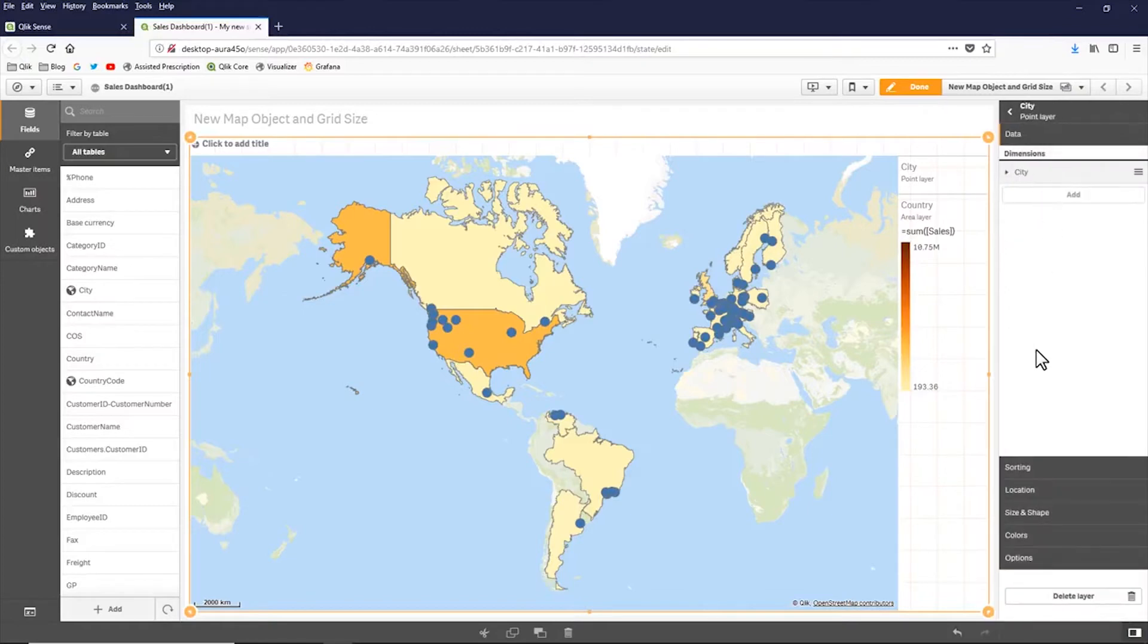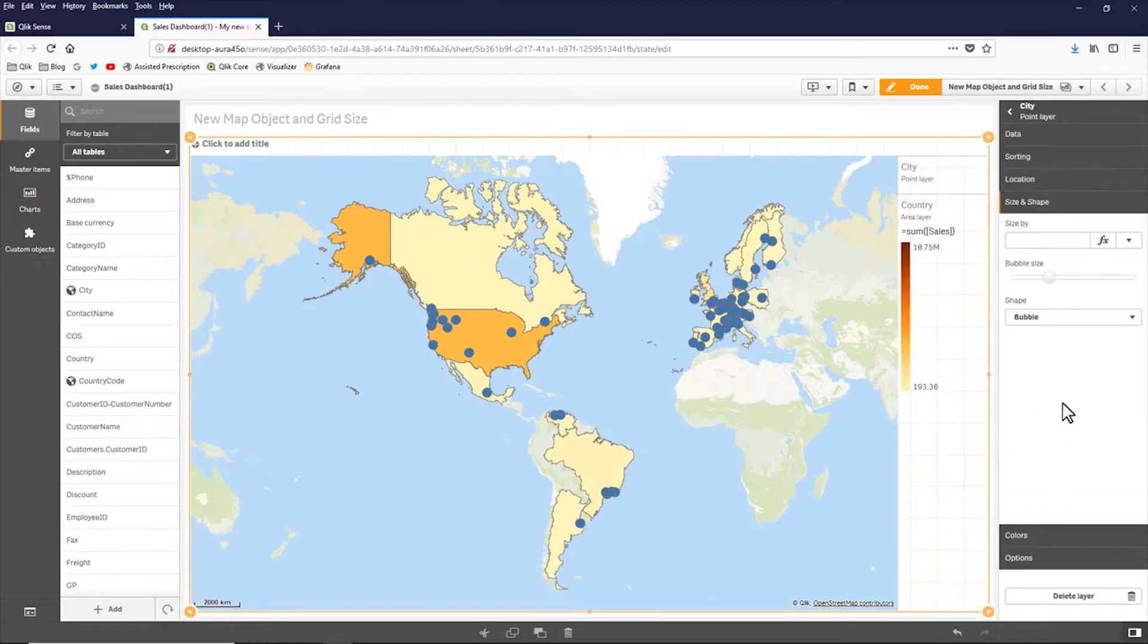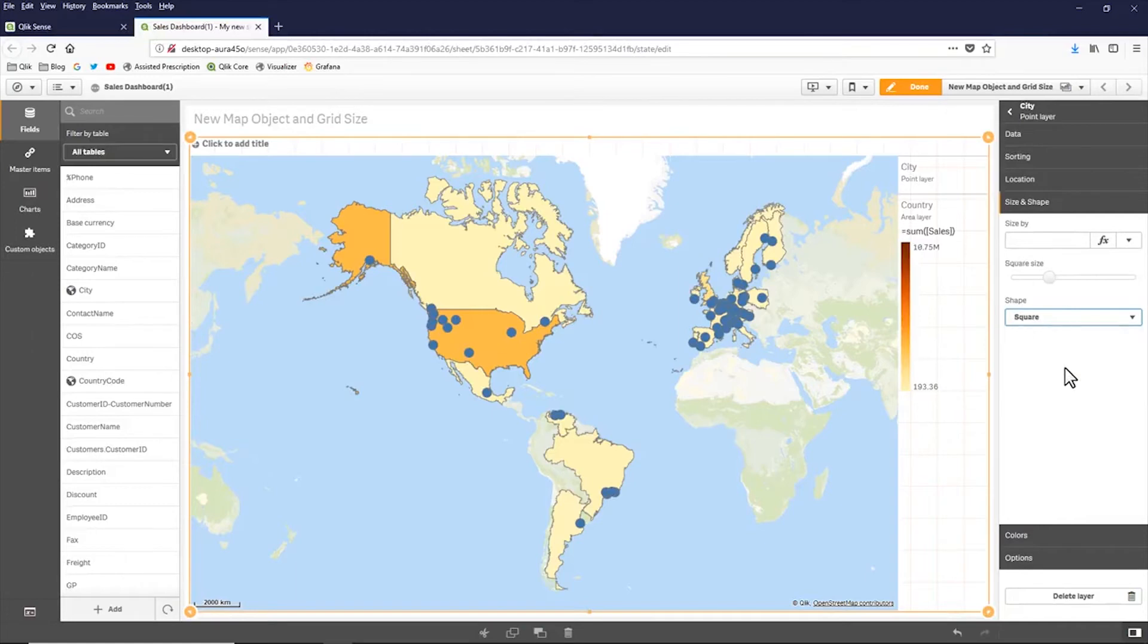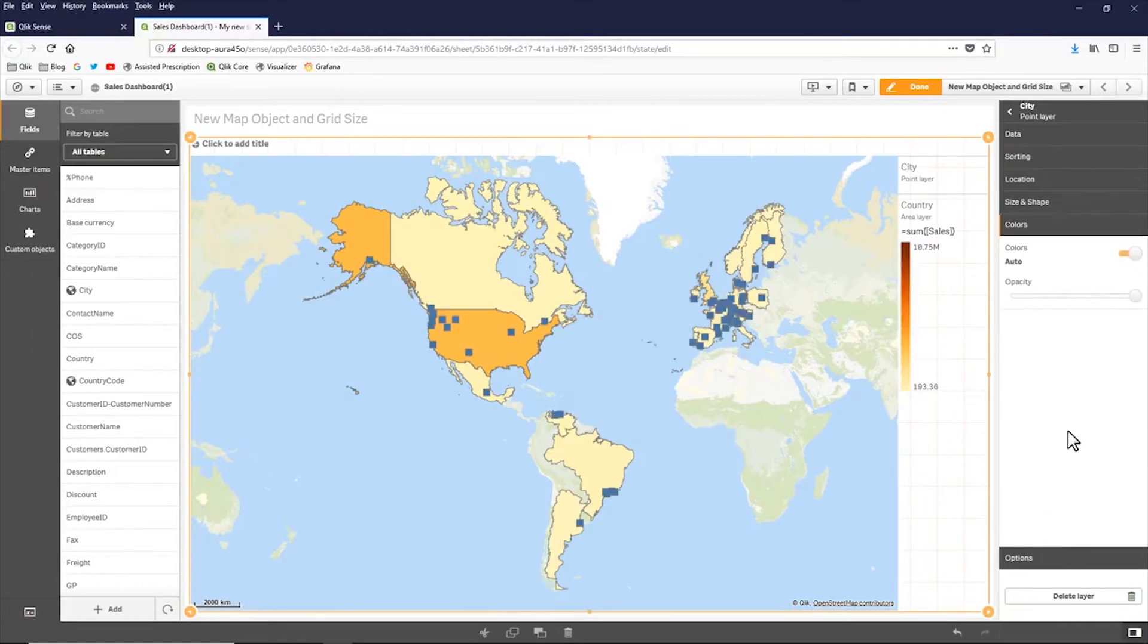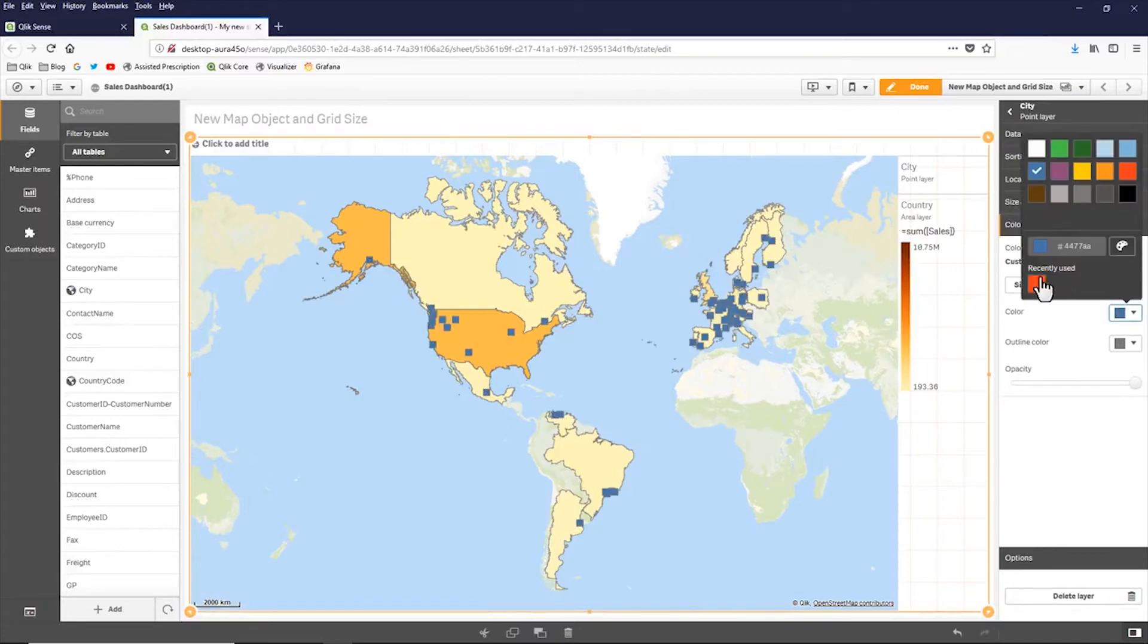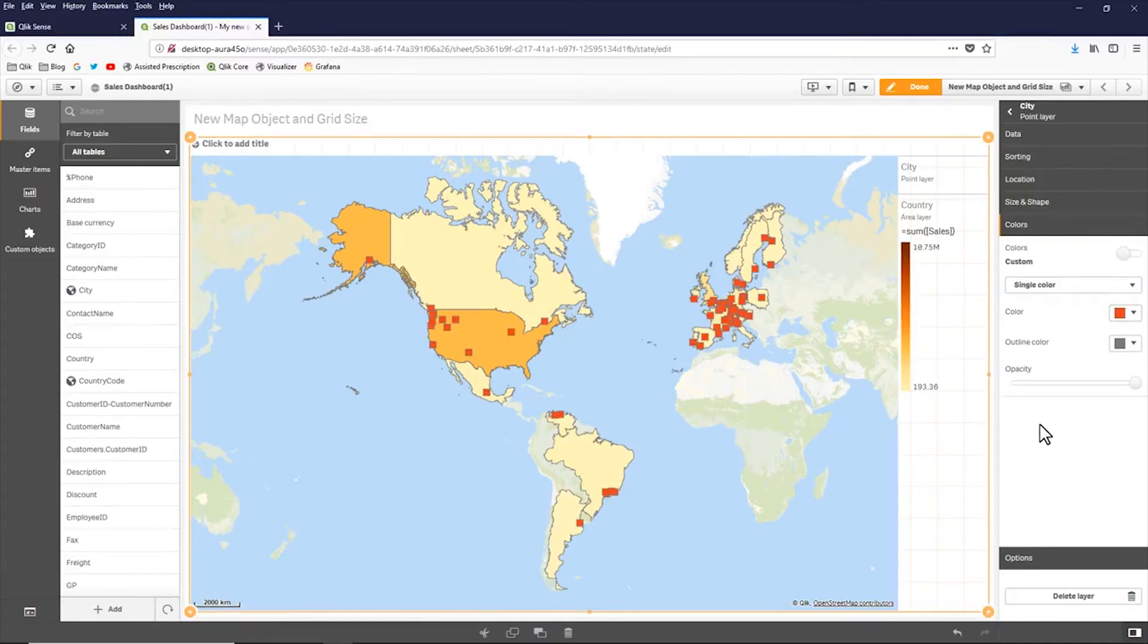So to wrap this up, I'm just going to go to sizes and shapes from my cities. I'm going to represent it as a square. I'm going to go to my colors. Turn off auto coloring. I'll make it red.